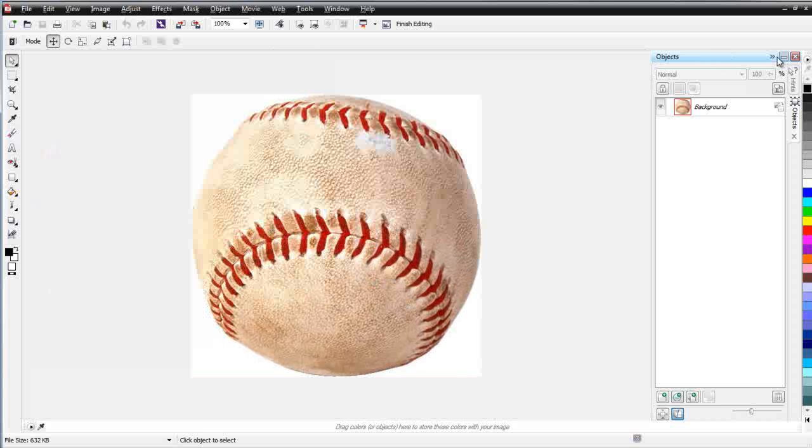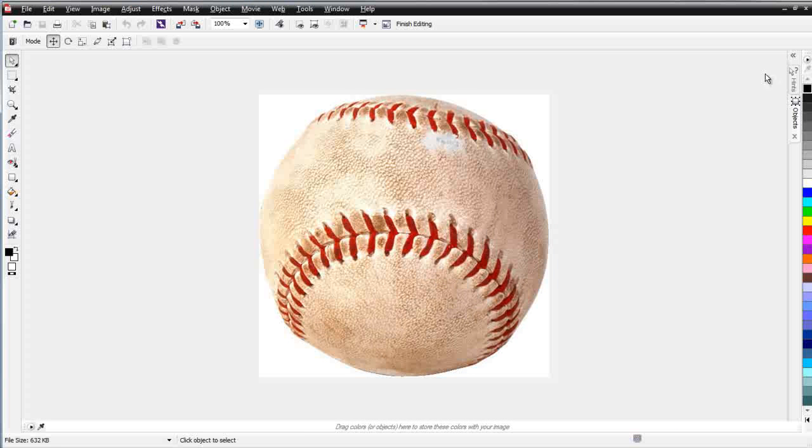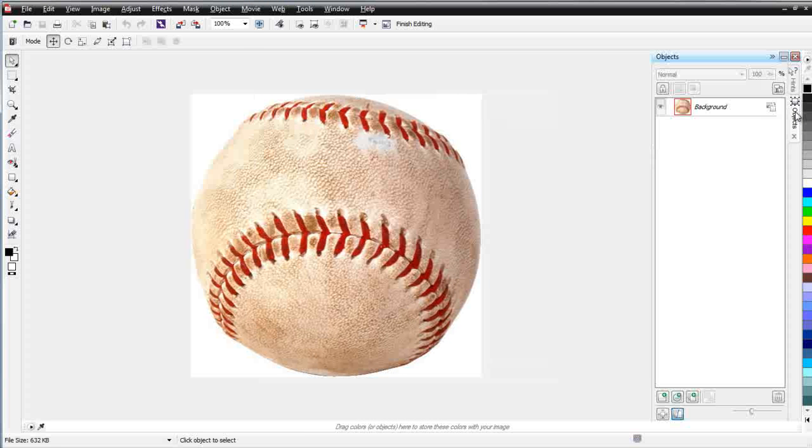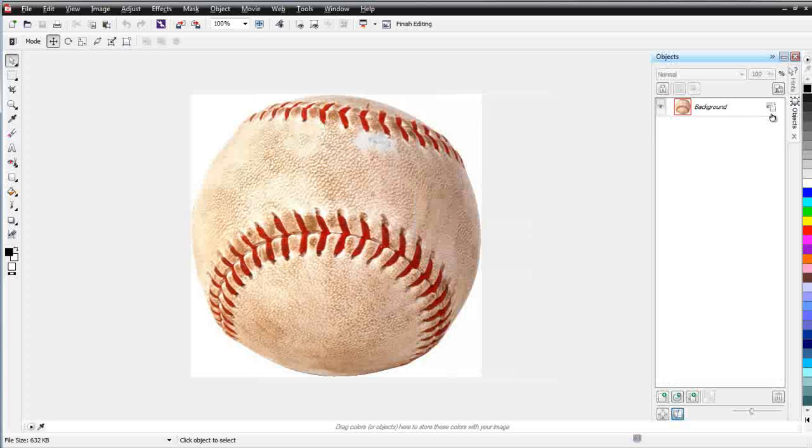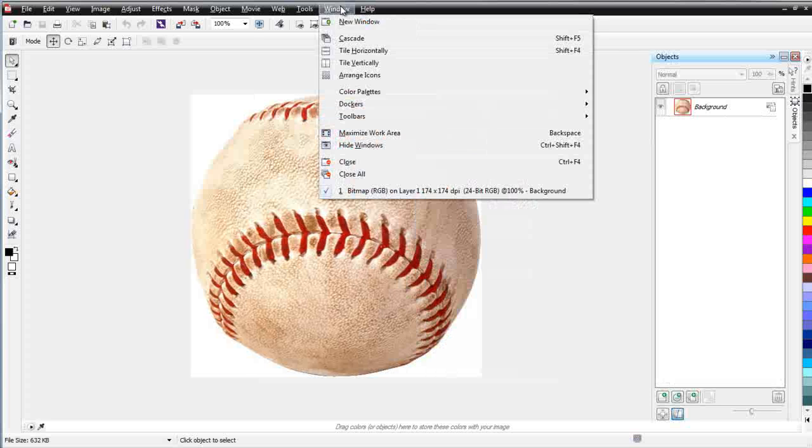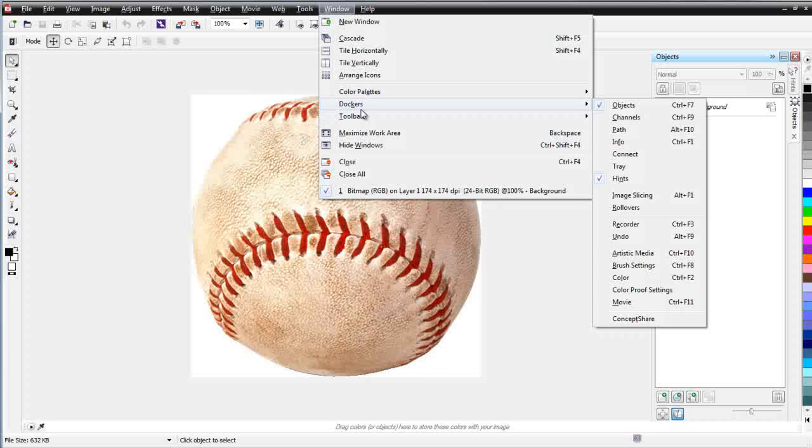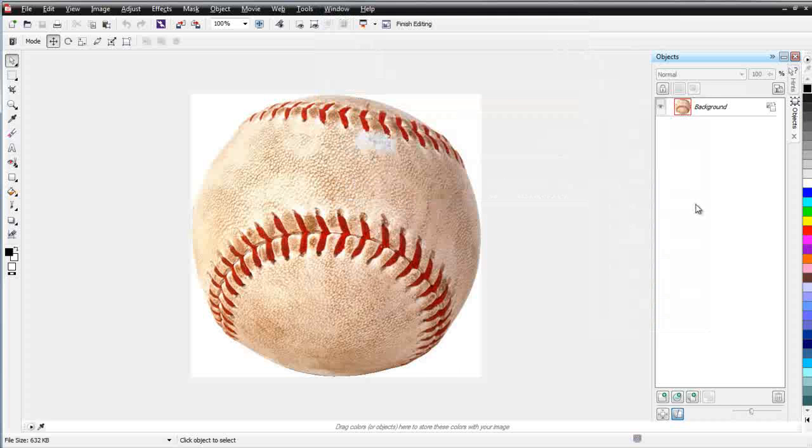Over here is my objects docker. You can click on that to expand it and click it here to contract it. If you don't have this available, you can go to Window and then go to Dockers and select it here.